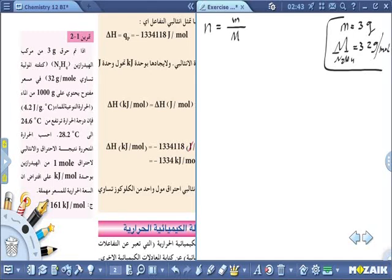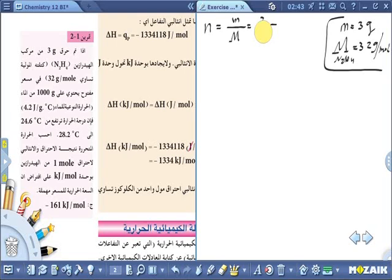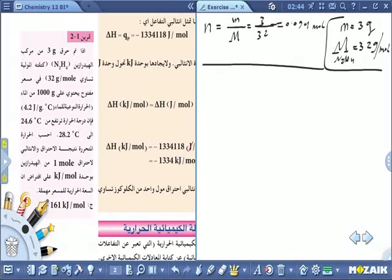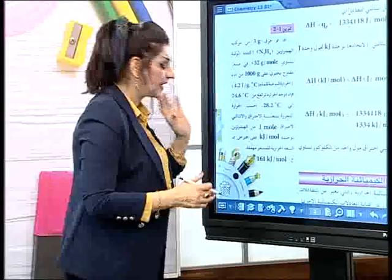3/32 = 0.094 مول - هذا هو عدد مولات المادة المحترقة. أنا قسّمتها بالغرامات لأريدها بالمولات حتى أطلع كمية الحرارة بالمول. تم حرق الهيدرازين داخل المسعر المملوء بالماء، إذن سأقيس كمية الحرارة بالماء.